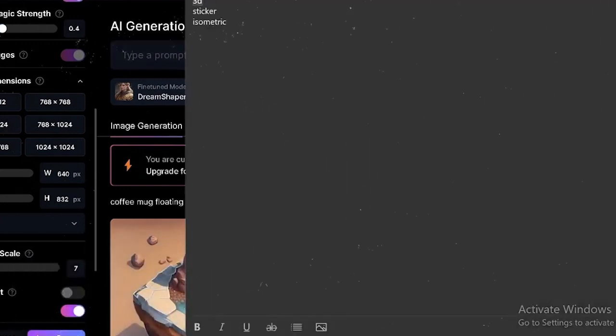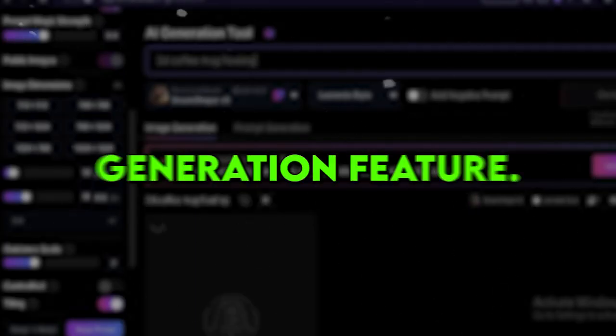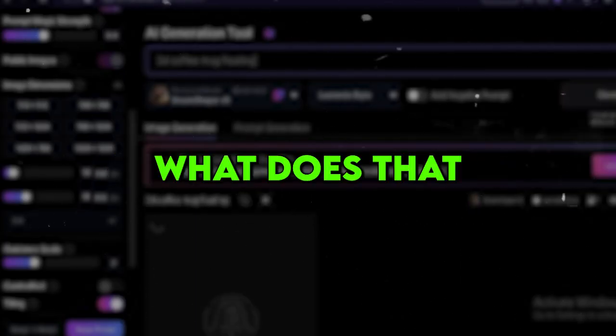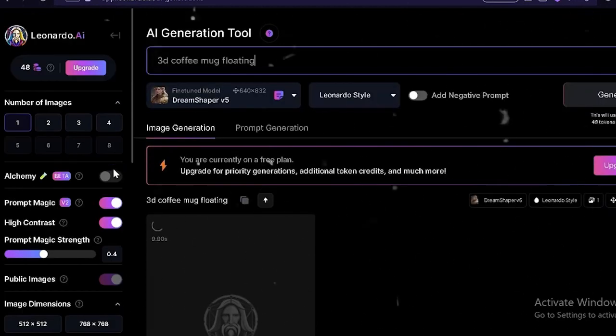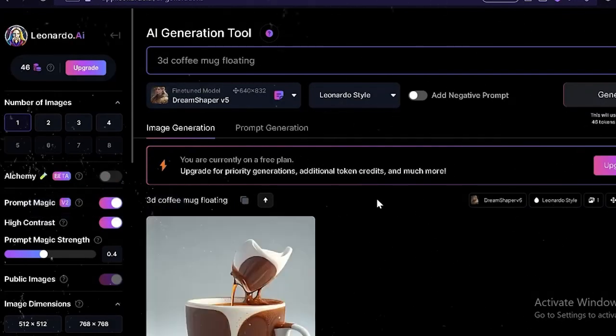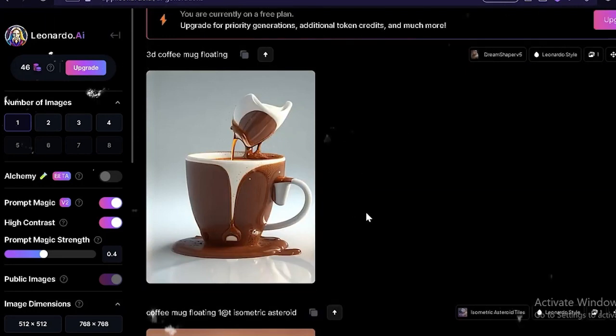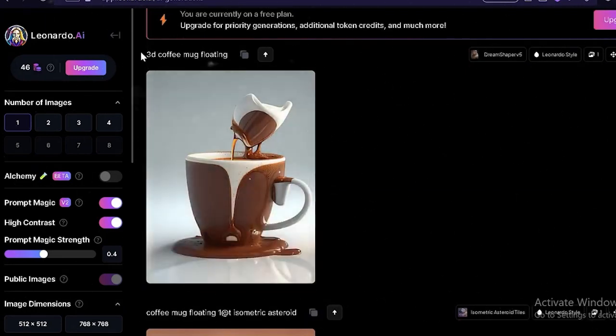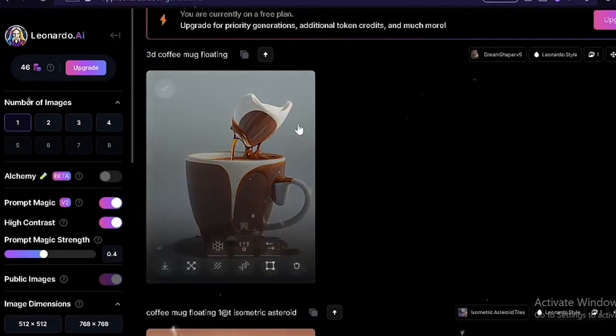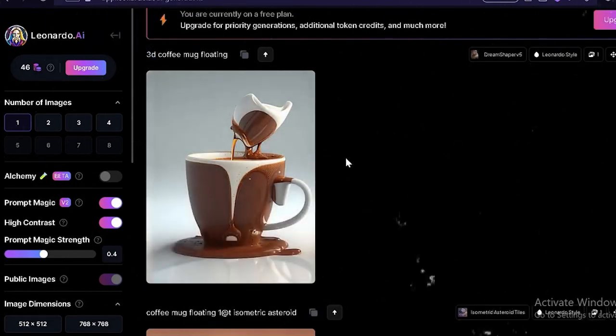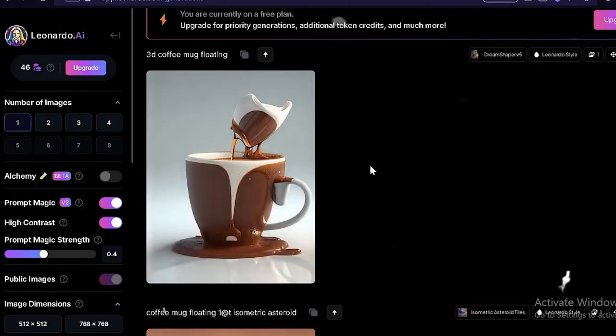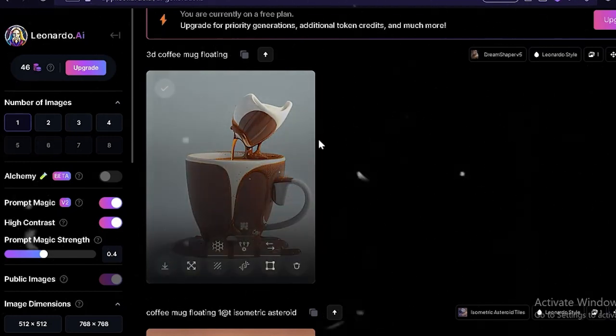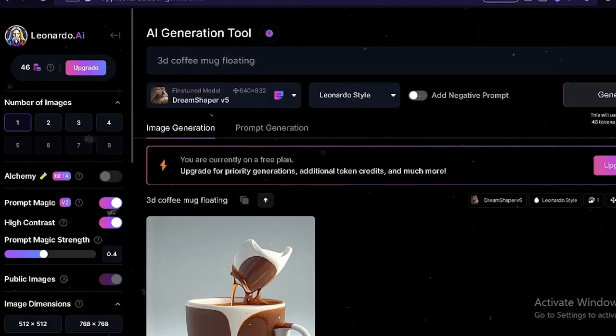Now here's the fun part. Leonardo has this nifty prompt generation feature. What does that mean? Well, you can enter a specific word, like logo, and voila, it will generate four prompt ideas related to your keyword. It's like having a brainstorming buddy right at your fingertips. This handy tool will fill your creative well with loads of ideas and inspiration for your designs.